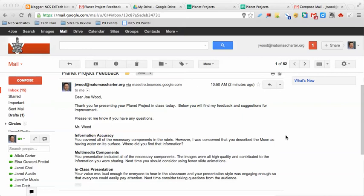Hi there. So this is a short tutorial for how you can create mail merge emails in order to provide feedback to your students in a quick and timely manner.